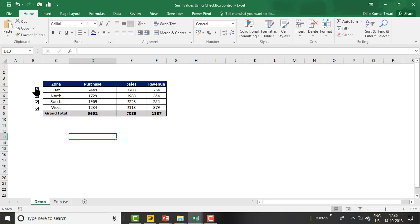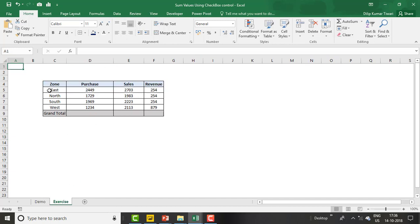I have already replicated this table: zone, purchase, sales, and revenue. So what we need to do is insert checkbox controls.